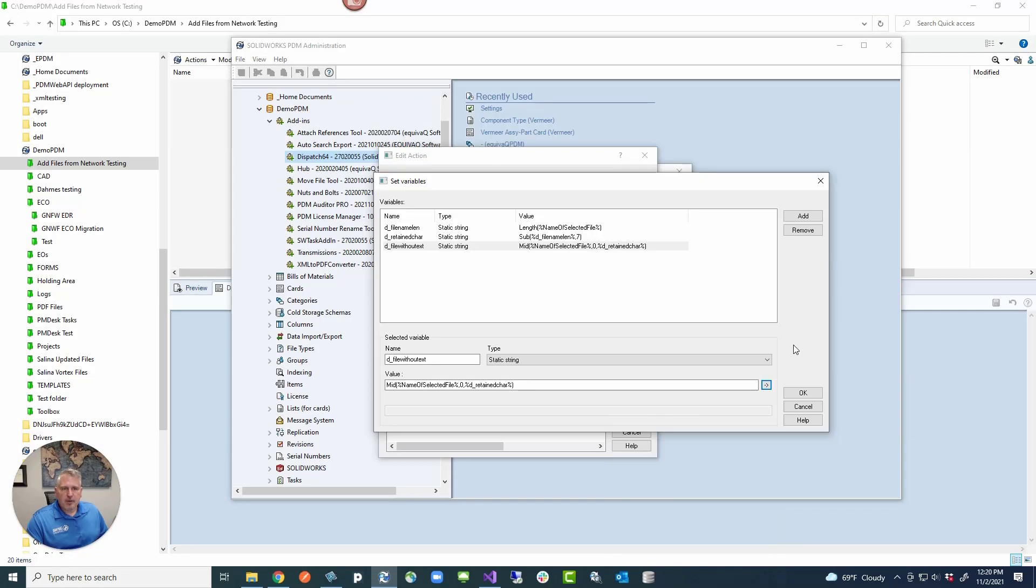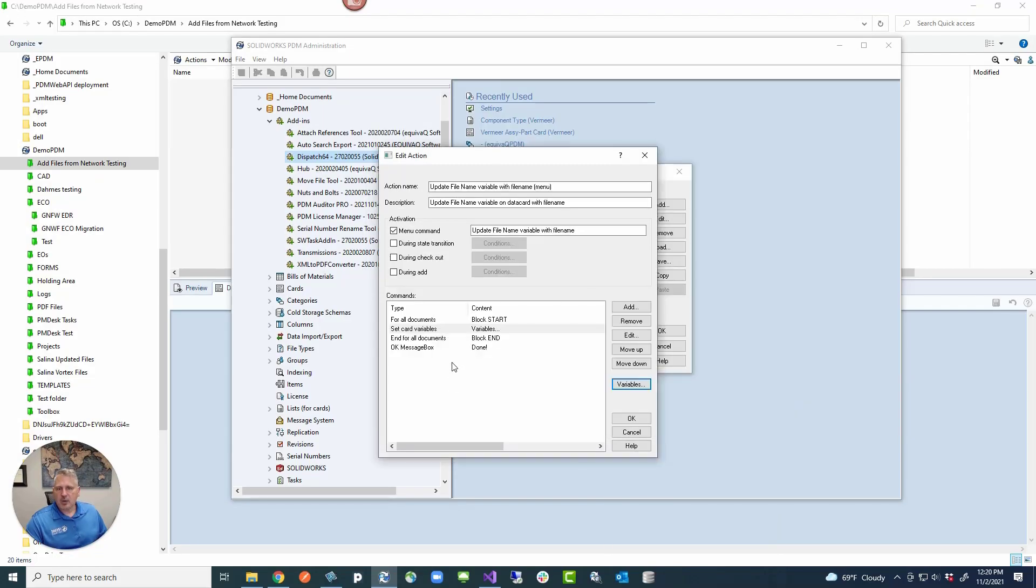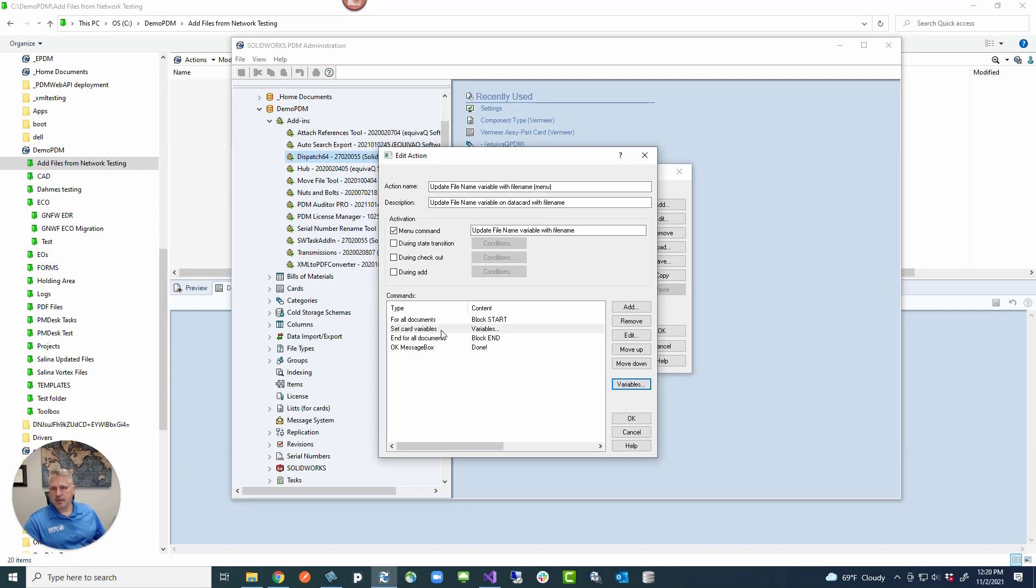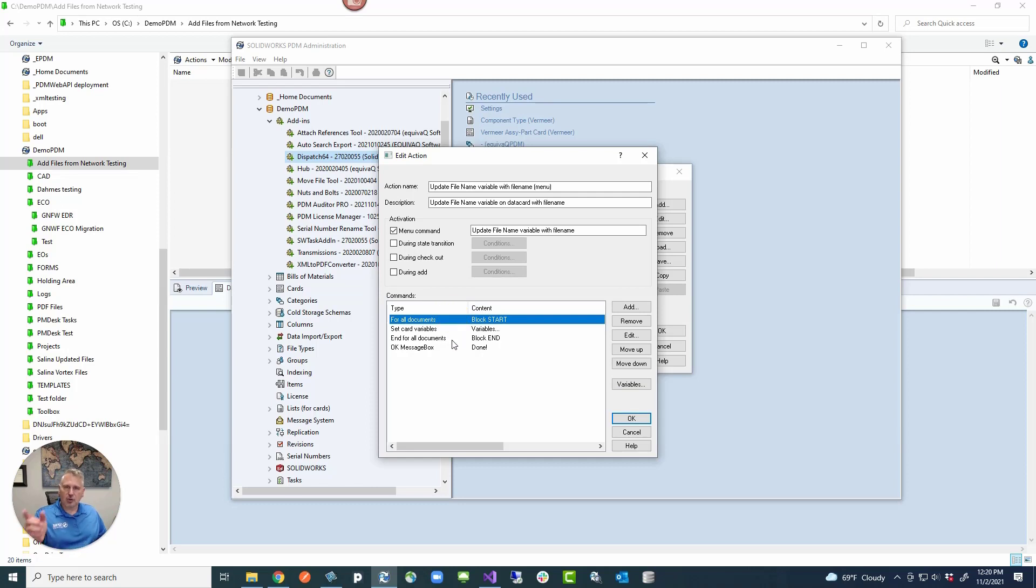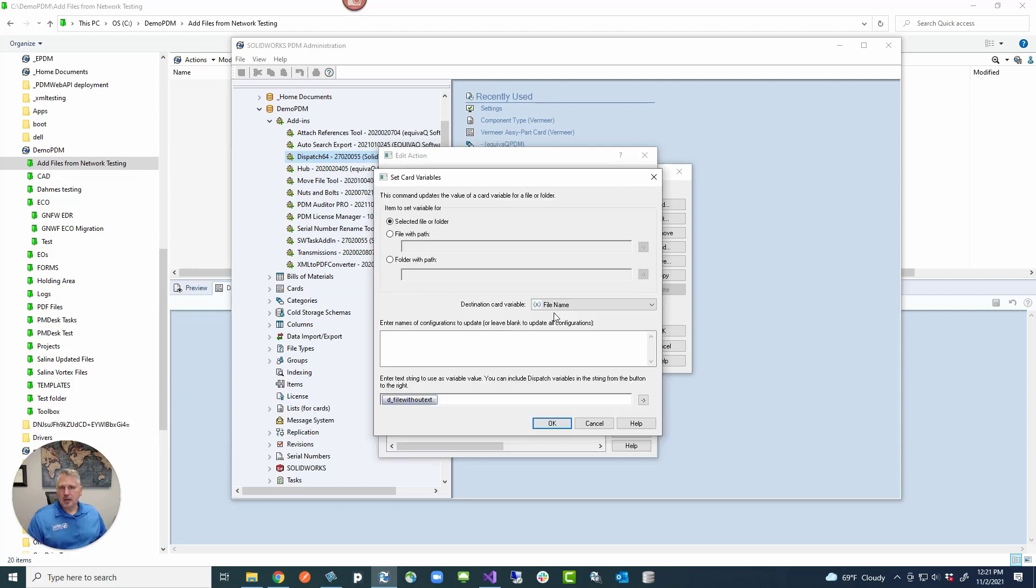From there, we're going to apply the file name without the extension to the file name variable. And that is using for all documents, which is a block start or a loop. And that is to set the file name variable to this file name, D file without extension.